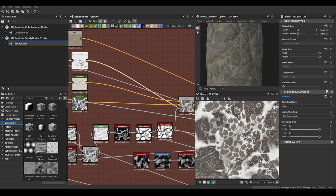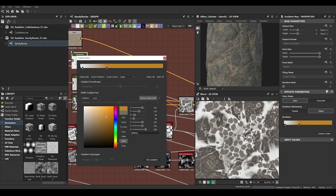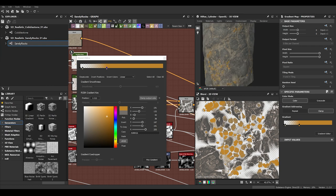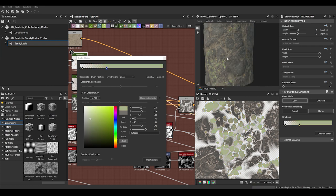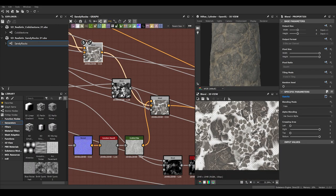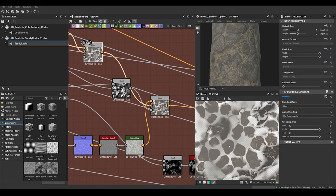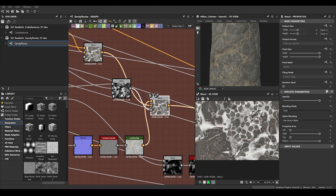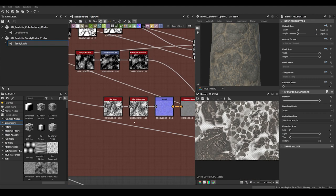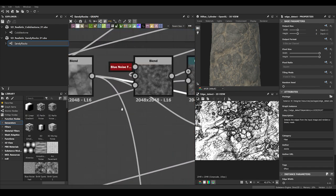We also blend some additional pebbles that we couldn't capture before, or to get more control — for example adding some different colors, like more orange-looking pebbles, or pebbles with moss. Then we add detail to the overall rocks and pebbles by doing the following: it's quite simple — we just use an edge detect on one of the height maps.